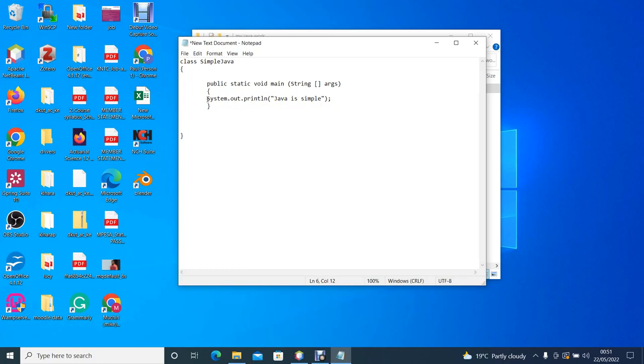In this case we want the system to display the word 'Java is simple'. So to display something on the screen in Java we use the statement System.out.print, and then we put whatever we want to be displayed on the screen inside the bracket and we put it in double quotes.